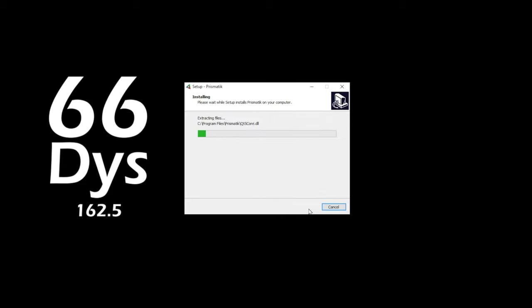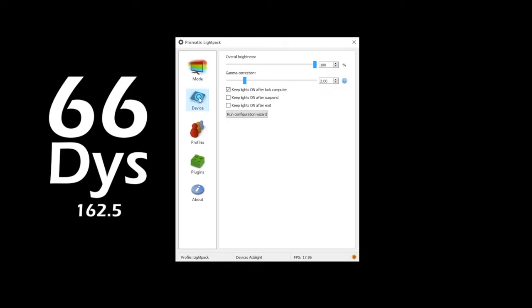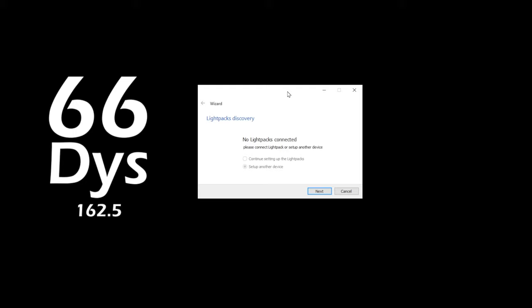Even if you've set up your hardware correctly, you're likely to see this error that no light packs were detected. If you canceled out of the setup because you thought this was an error, you can return to the wizard through the device tab.